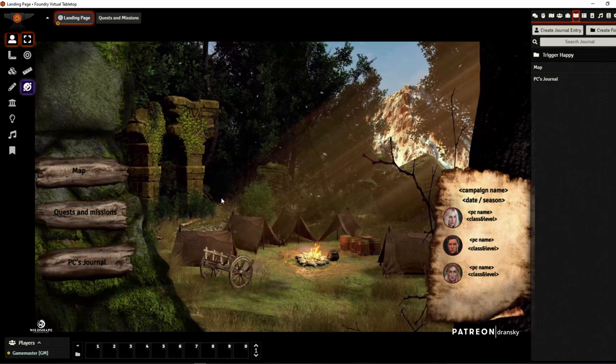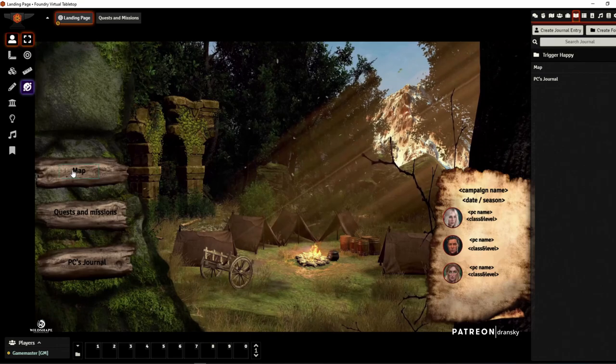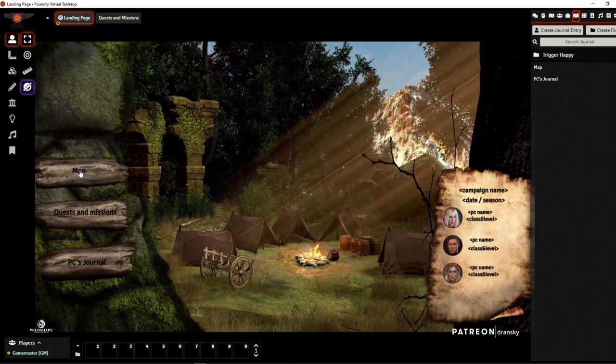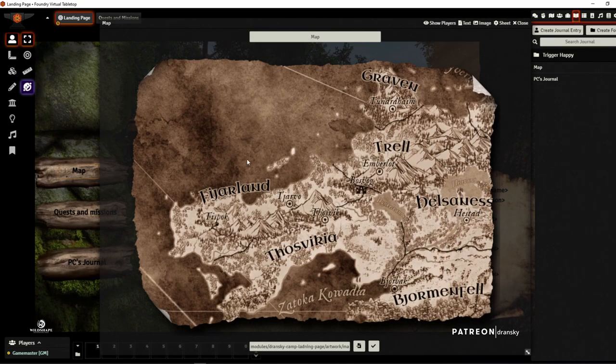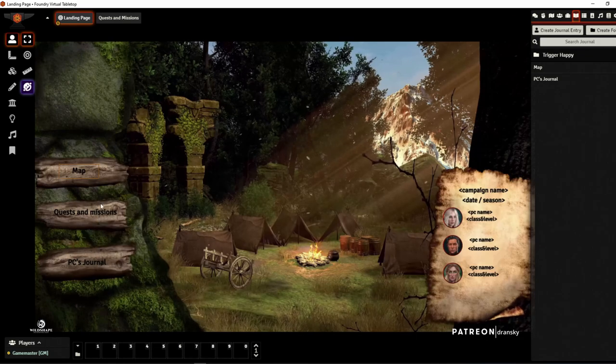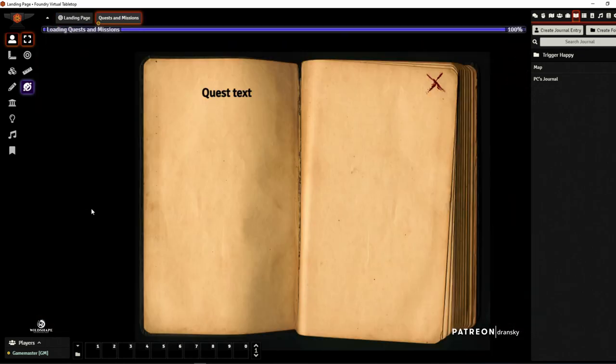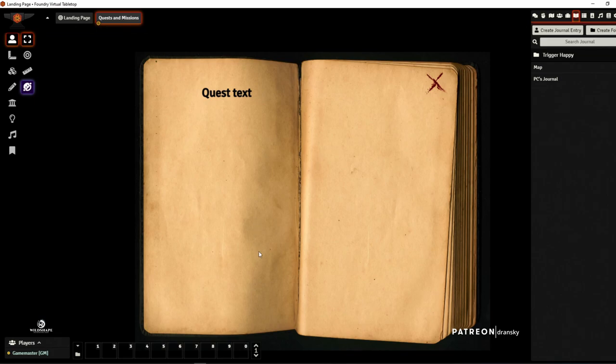Whenever you click on the map, there is a map popping up on your screen. For the quests and missions you can populate this book to describe what's important for your players.